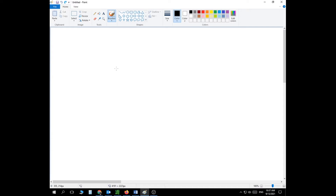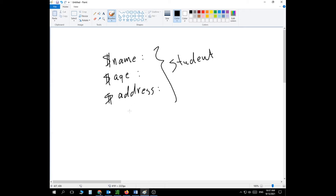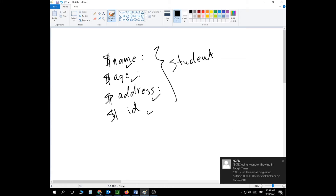Traditionally, let's say we want to process information related to a student. We need to create a variable to store the name, another variable to store the age, another variable to store the address, and so on. All this information is basically related to one object, which is a student — so we'd have a variable for name, age, address, ID, and so on.